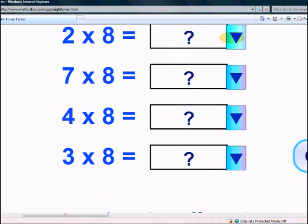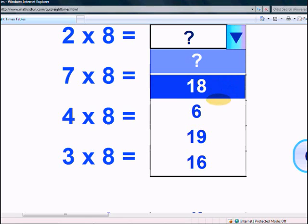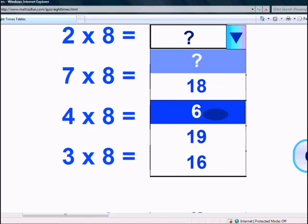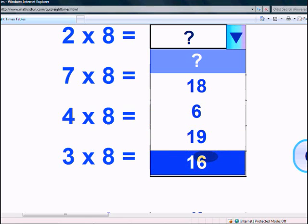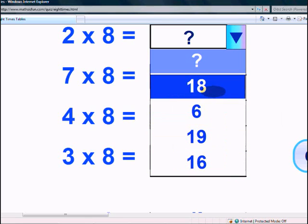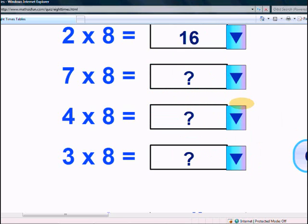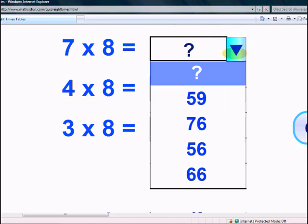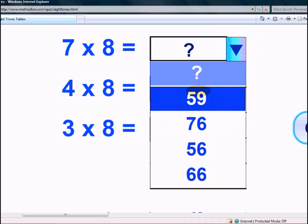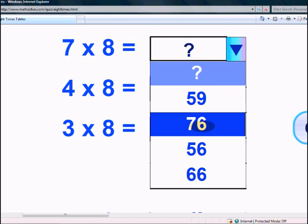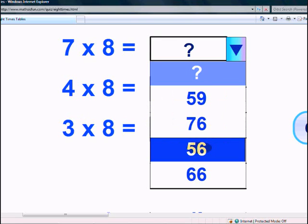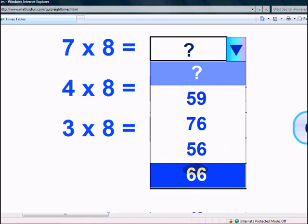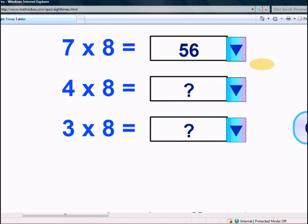What is 2 times 8? 18, 6, 19, or 16? Yes, it's 16. What is 7 times 8? 59, 76, 56, or 66? Yes, it's 56.